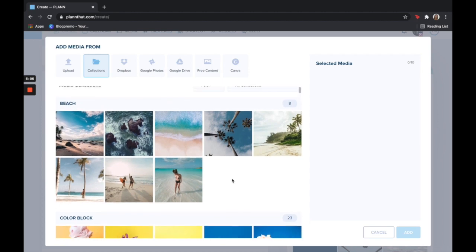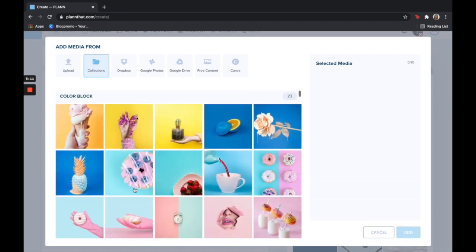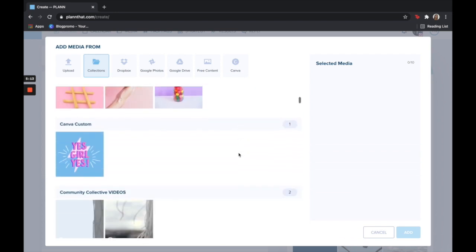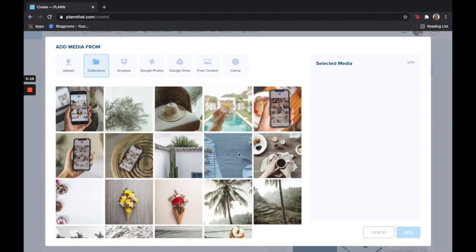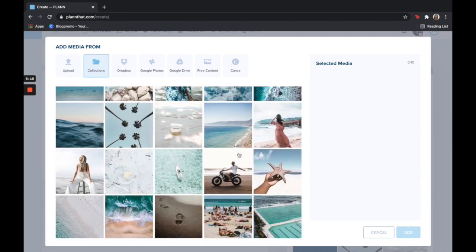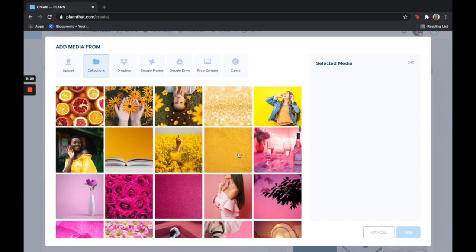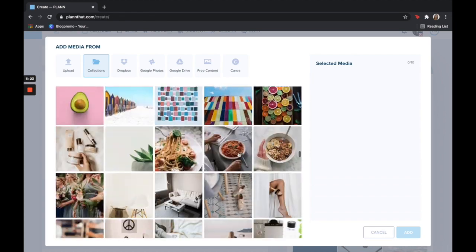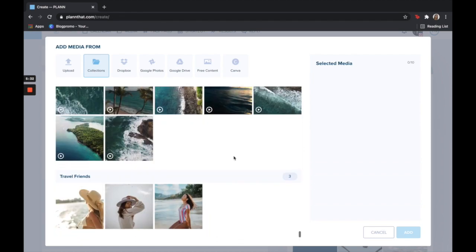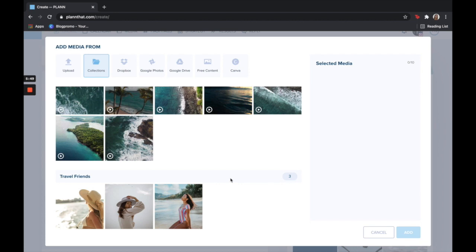For example, under our beach collection we have all beach photos, same with our color block collection and so on and so forth. This just makes it so easy to find the exact media that we are looking for when we need it. Now this strategy tile is telling me to post a photo of a travel friend and luckily I have already created a media collection with photos of travel friends so this makes it super easy. To create your own media collections you simply click the media tool at the top of the screen and then go ahead and click add collection. On the right hand side put in the name and upload any content that you want in that collection.